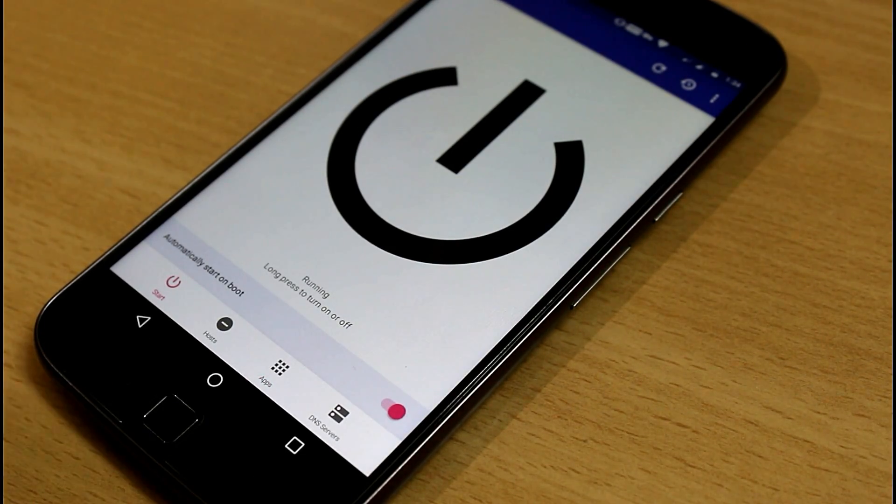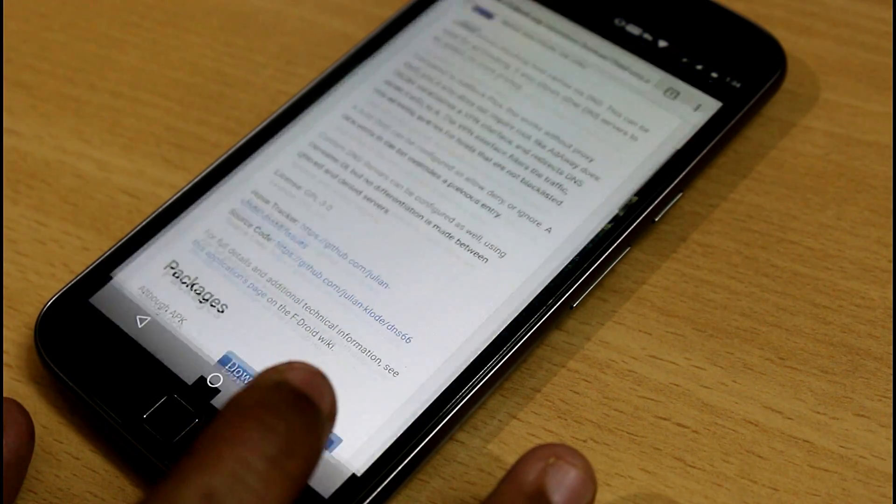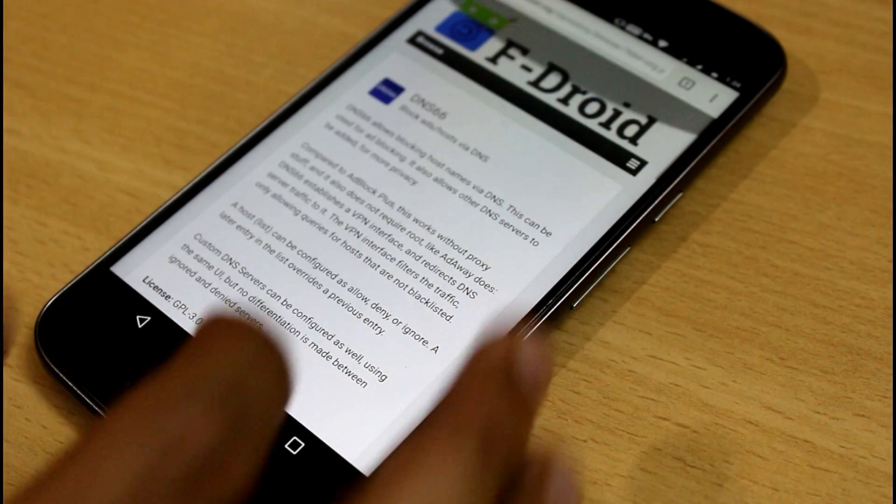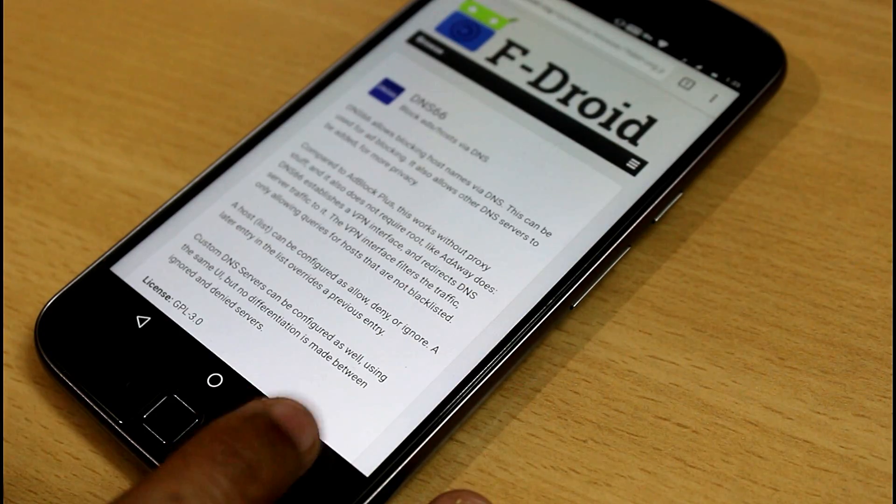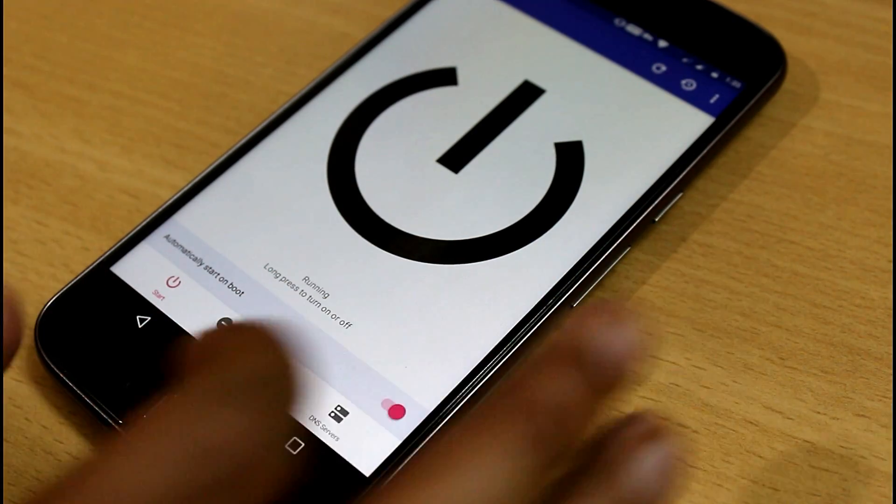So that was a quick review of how you can easily remove ads from your Android device in any Android app, even YouTube or any other app.